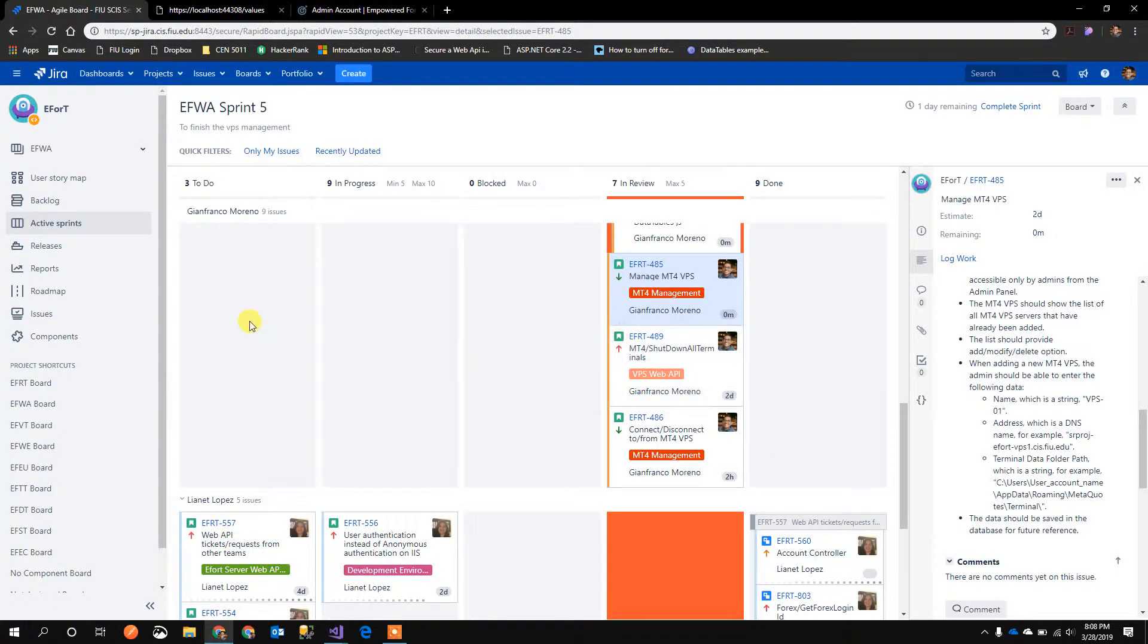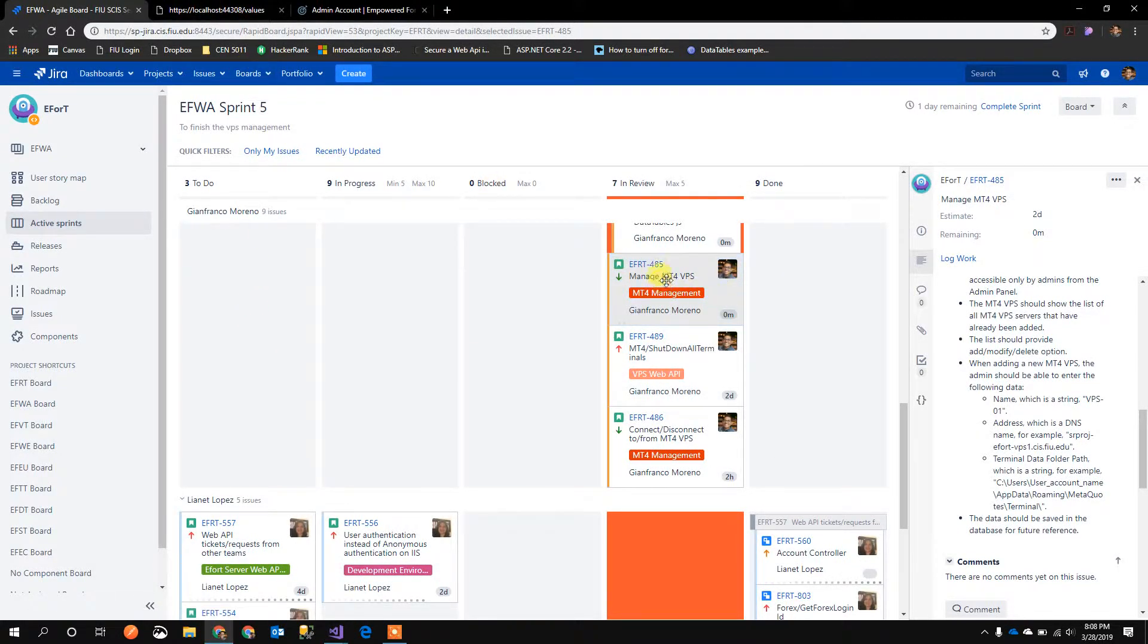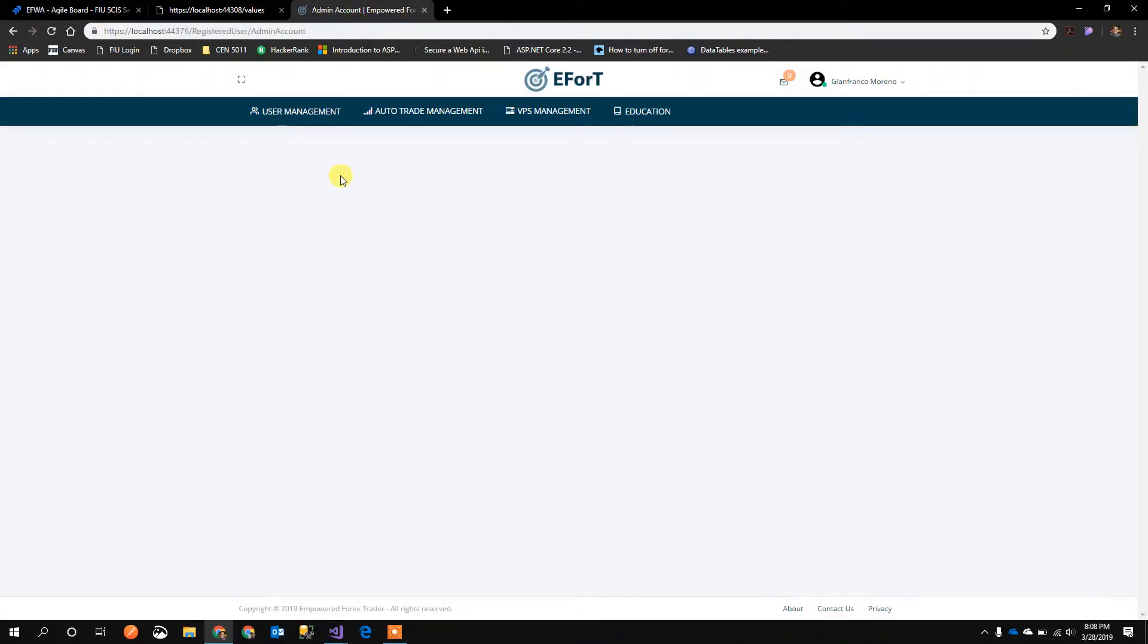Hello, my name is Gianfranco Moreno from the EFWA team. I'm going to show you how to manage MT4 VPS.